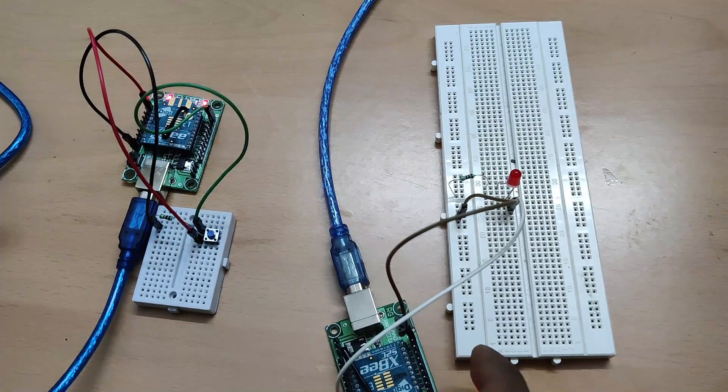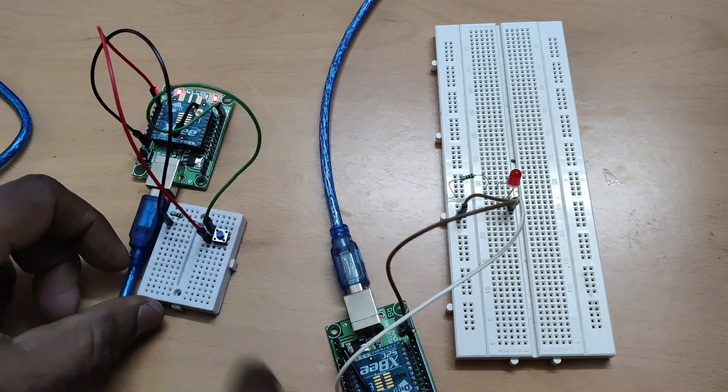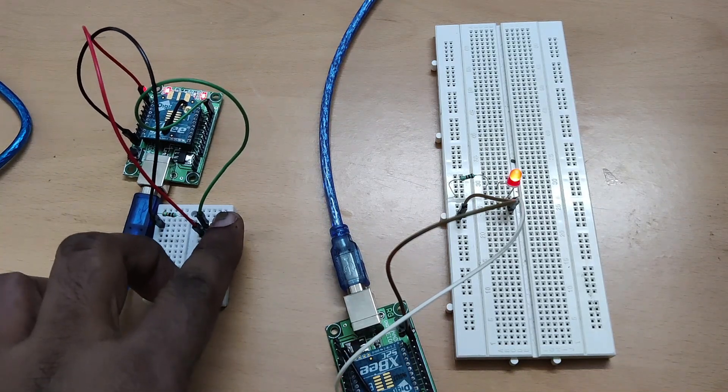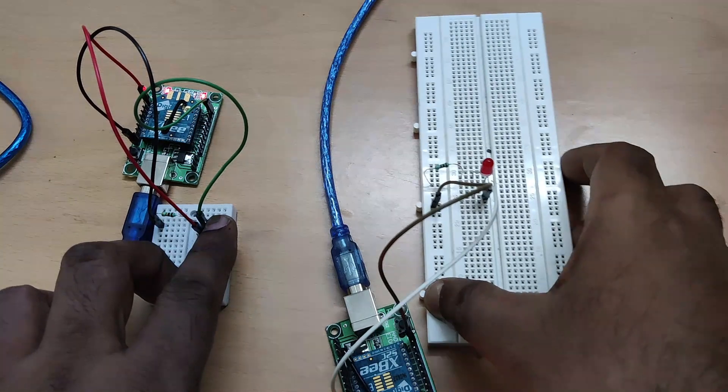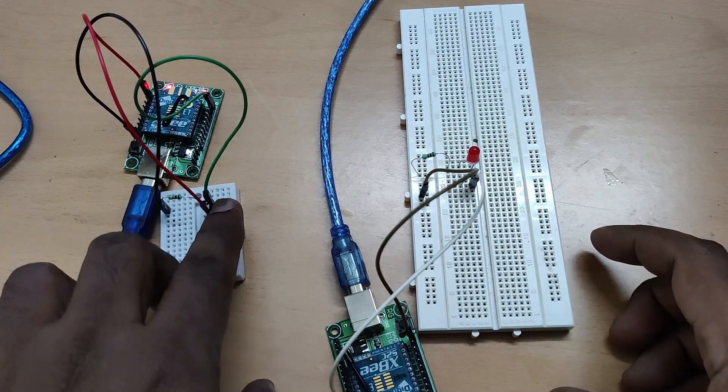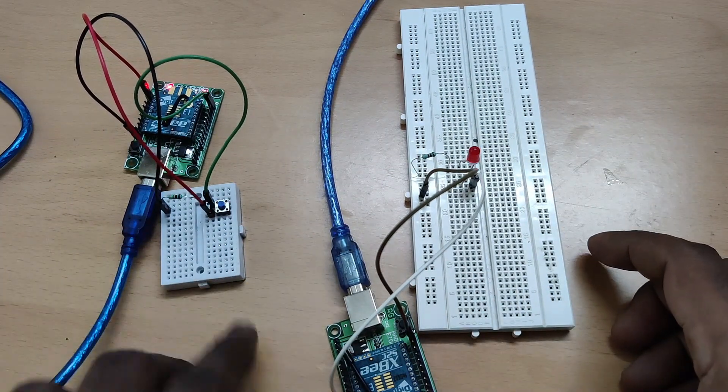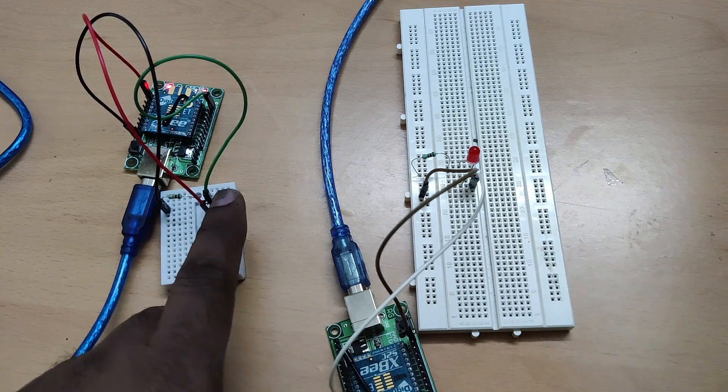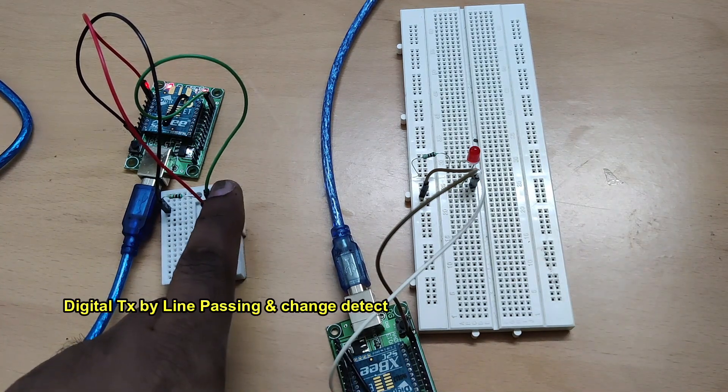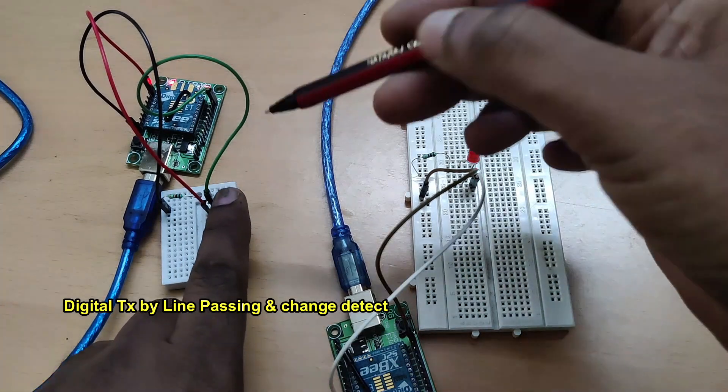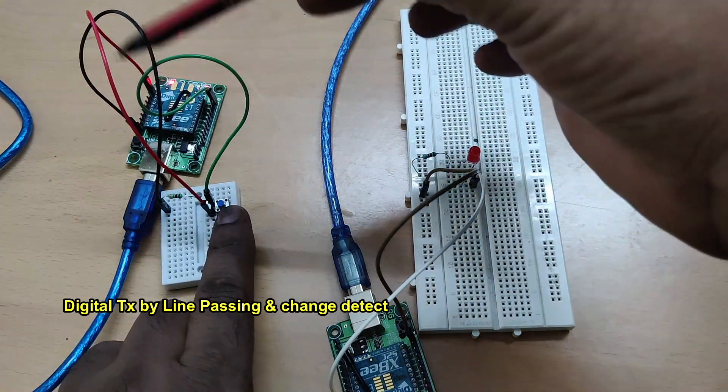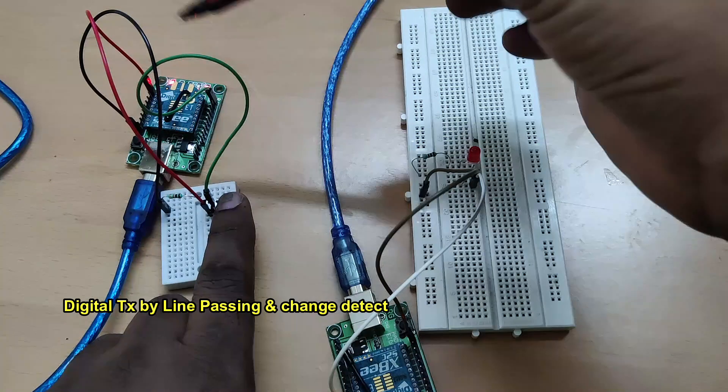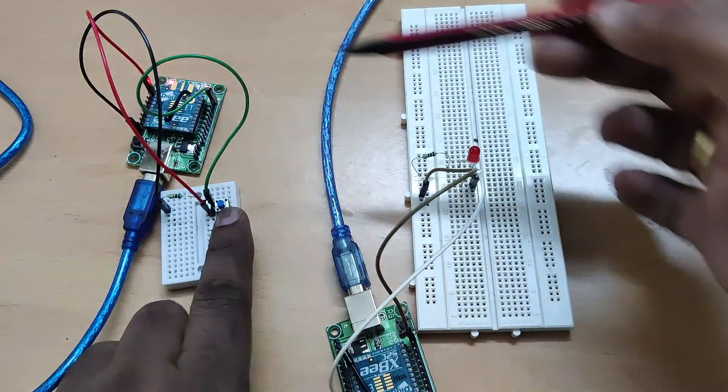Now let us test. Press the switch at the transmitter end. The data is sent high and at the receiver end you can see the LED glowing. Press the switch, the LED will glow on the opposite end. This is digital transmission by line passing and change detect method.